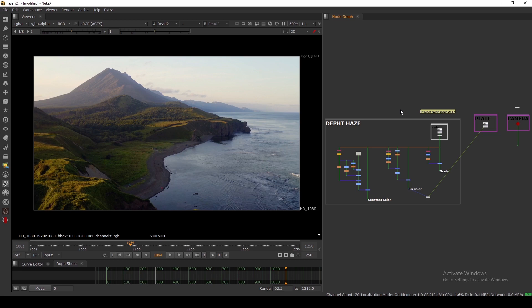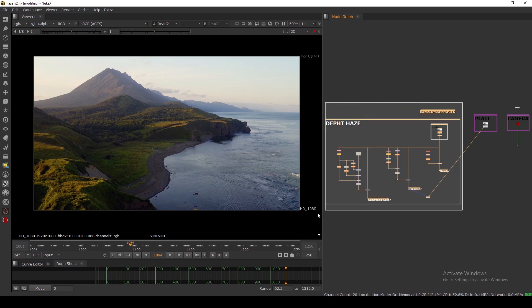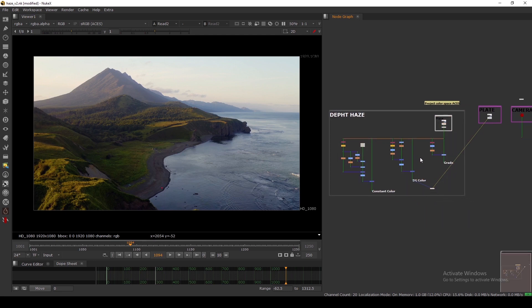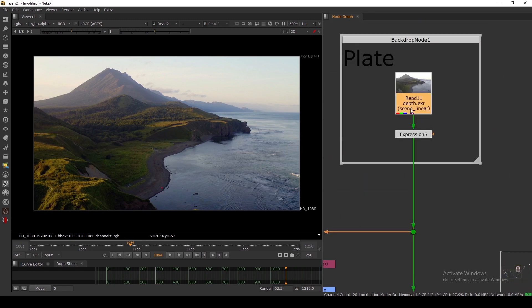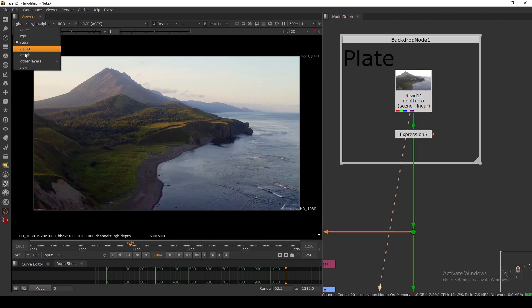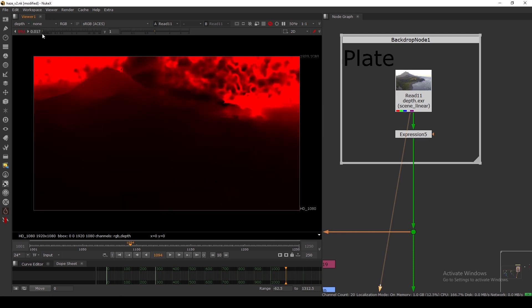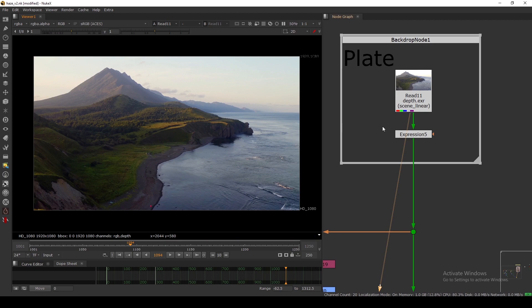Hello everyone, welcome back to the channel. Today we are going to look at how to make a depth map inside Nuke. In my previous video I covered how to add a depth haze in your footage using a depth map and three techniques. Now let's see how you can make a depth map inside Nuke. As you can see, I have a depth map here — let me expose it down so you can see this is the depth map I have.